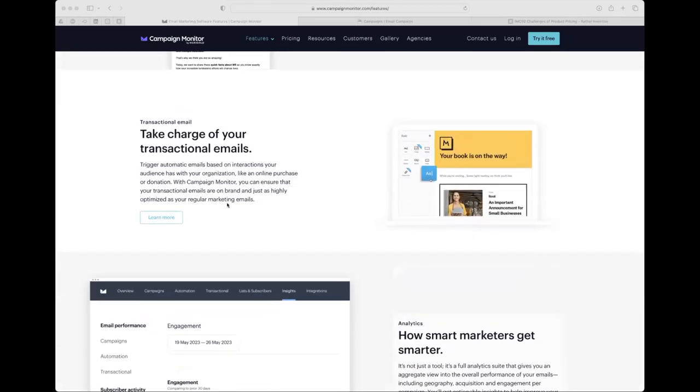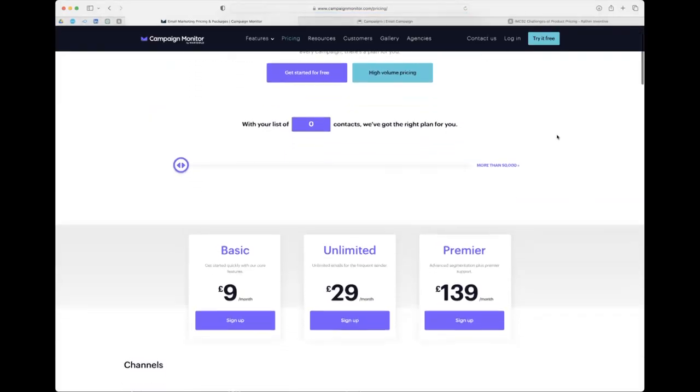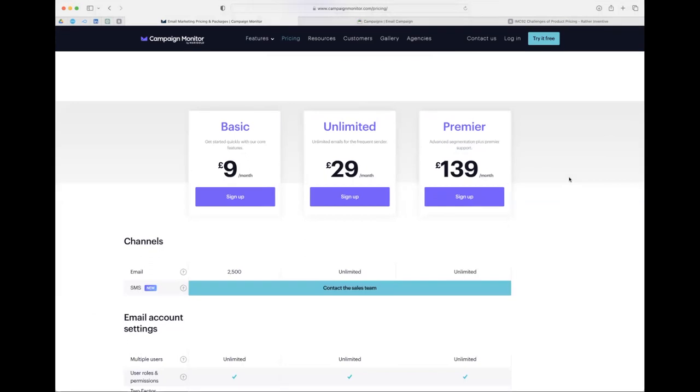Like MailChimp, they also have transactional emails, so you can use Campaign Monitor to fire out emails based on your application software. On pricing, similar to other programs, you've got different plans with different options. Their pricing is slightly simpler than MailChimp, but with one caveat - MailChimp has a free plan and Campaign Monitor doesn't. That's why many clients use MailChimp. However, I do find that Campaign Monitor works out well in terms of cost once you actually start paying for it.